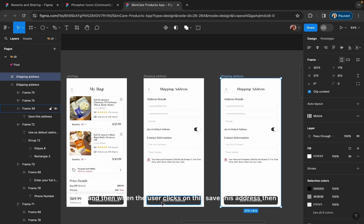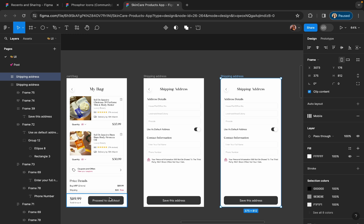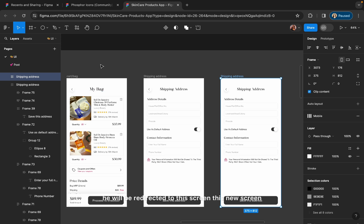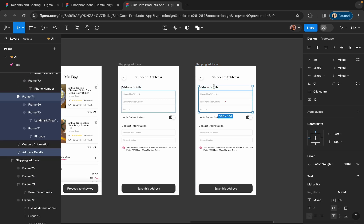When the user clicks on 'Save this address', the next screen will show up. If the user is a returning user who uses the app frequently, when they click on 'Proceed to Checkout', they will be redirected to this new screen that I am creating right now. Follow along with me.